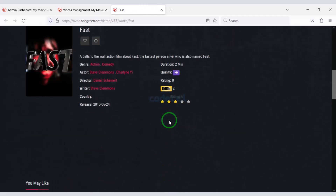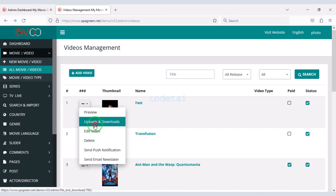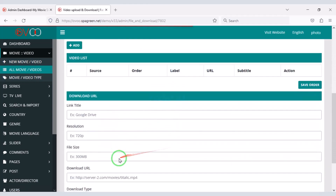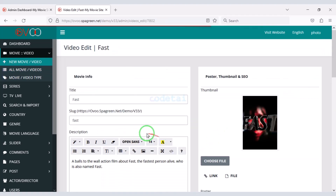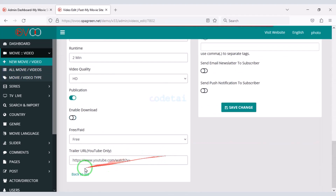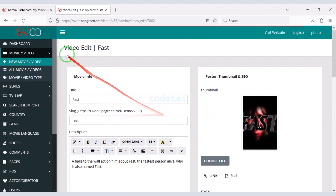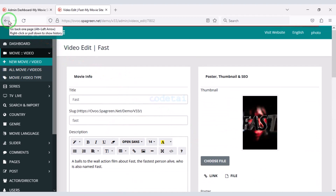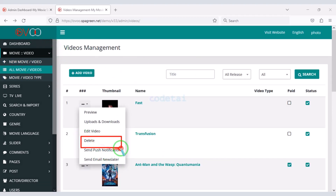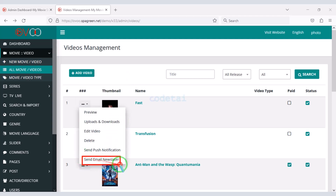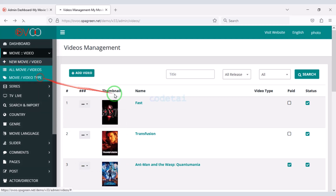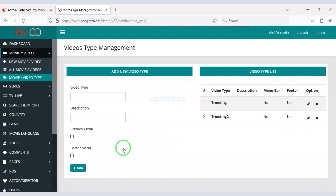You can see the list of all the movies you have uploaded. You get many features to edit movies — you can preview movies and get many functionalities to control uploads and downloads. You can edit videos, edit information, delete movies, send movies to push notification customers, and send emails. Also, we can add movie video types by submitting video type information.